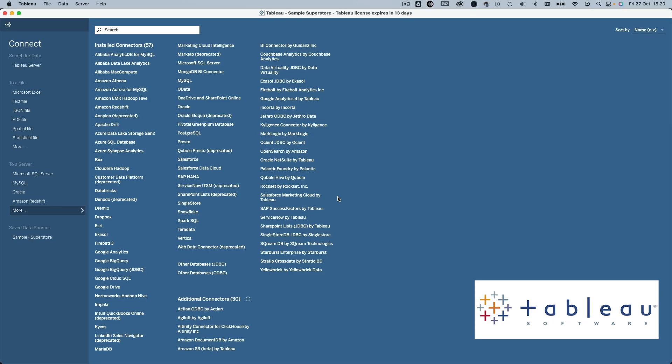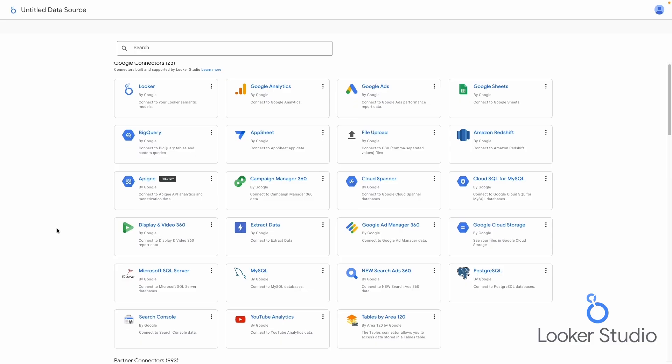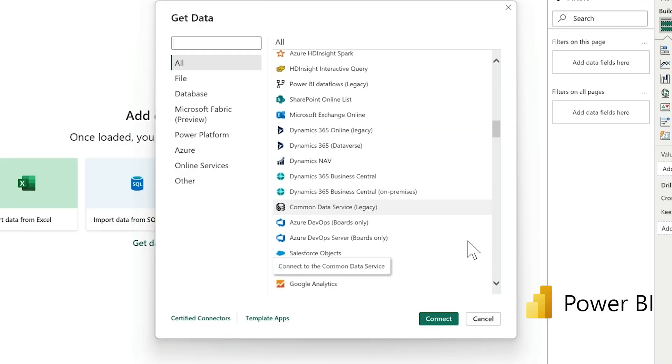All BI tools have their own à la carte menu of data source connectors. You may find that none of them connect to everything you use, but you'll probably find one that does to most of them. So once you know which BI tools have the right connectors, there are a couple of other things you'll need to consider when it comes to data.